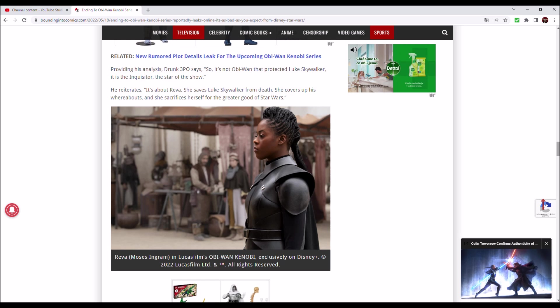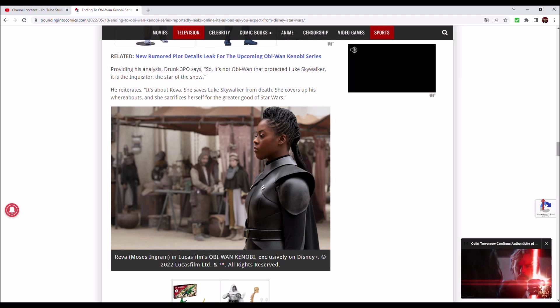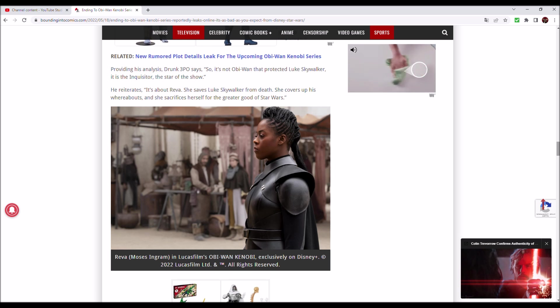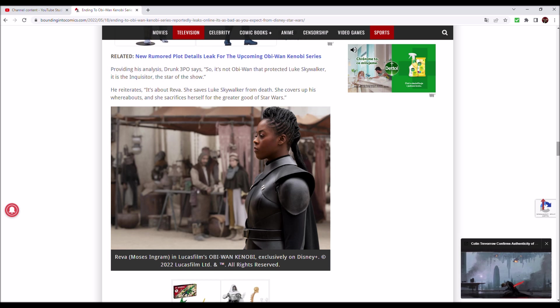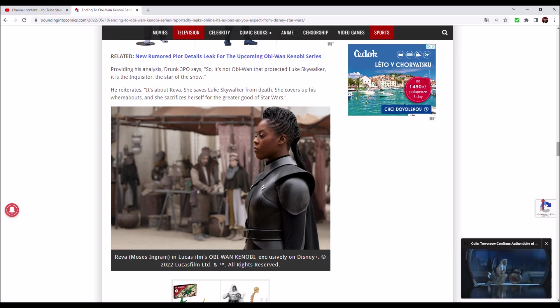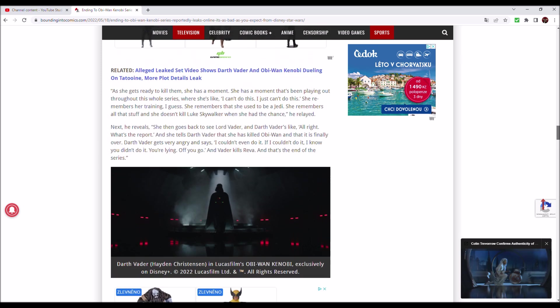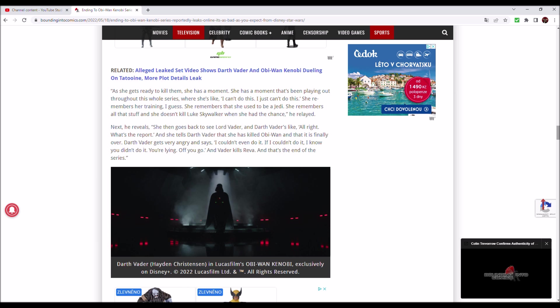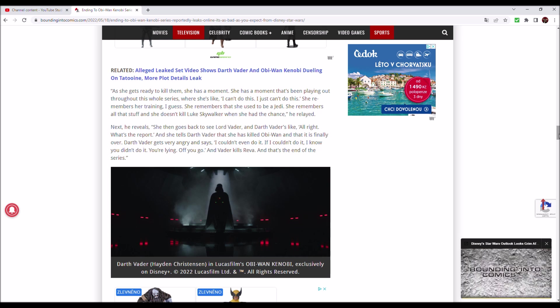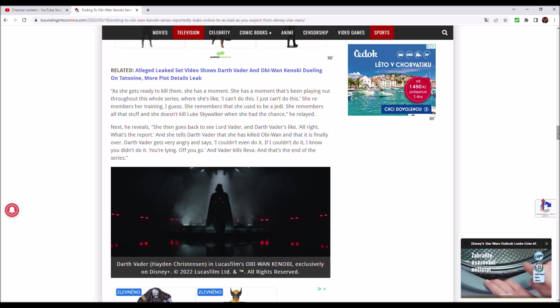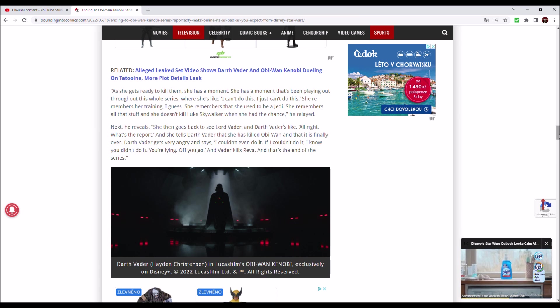I think that Darth Vader, one of the most powerful Sith Lords in the history of the Star Wars universe, would be able to get it from her. I think he would be able to torture her so much that she would tell him everything, what she had for dinner last night, what her mother's name was, and who Obi-Wan Kenobi is protecting. But no, she has to be the virtuous one. She has to be the hero of the story. She has to be the protagonist of the show called Obi-Wan Kenobi.